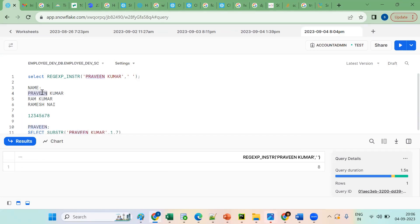Now I want to get only 'Praveen', 'Ram', 'Ramesh'. Tell me — these are important. How to do it? By using 1 comma 7 — will it work? No, it won't work. Then what concept comes into the picture?